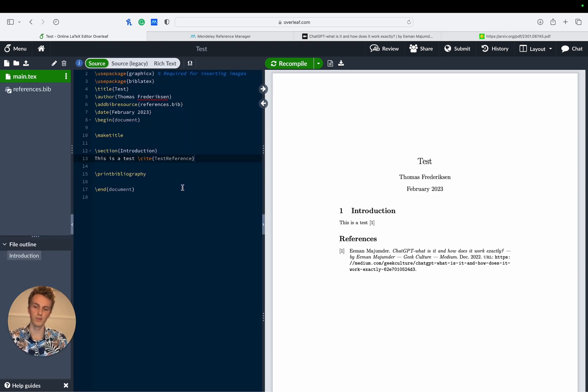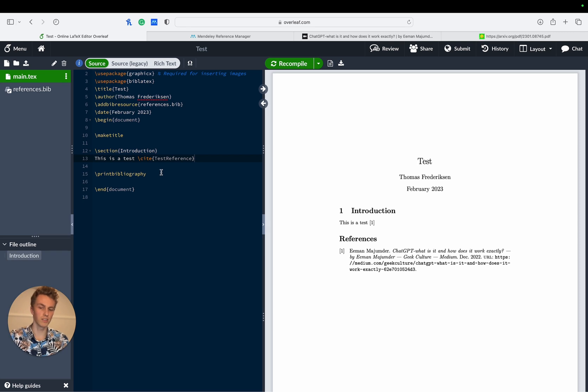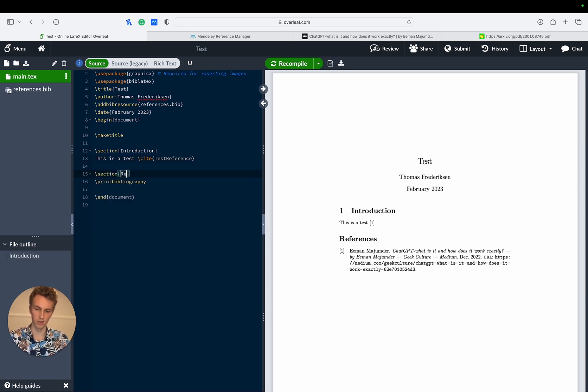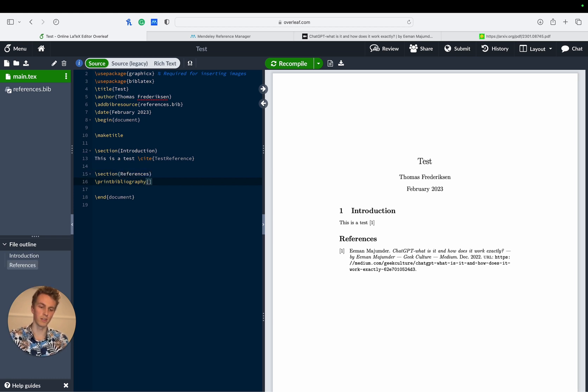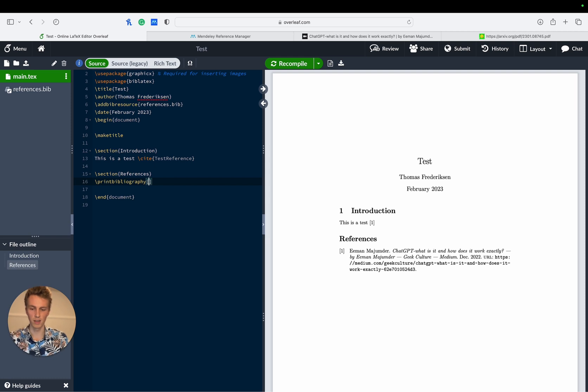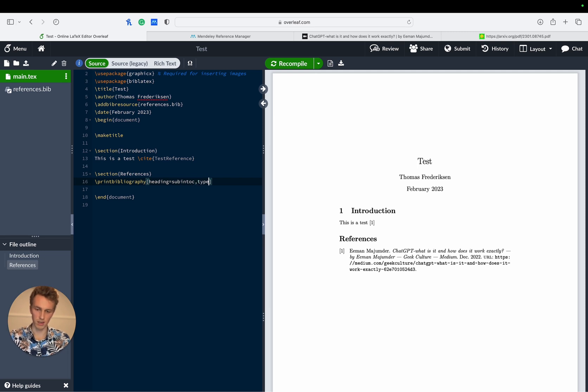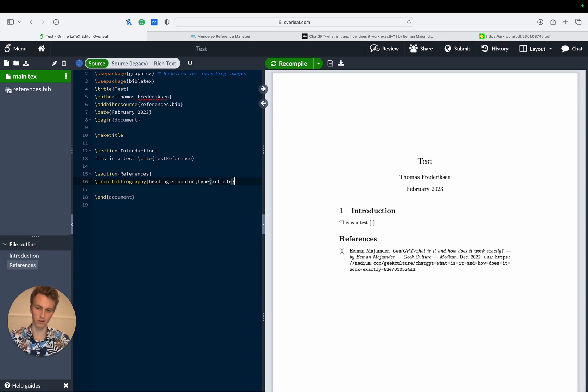Then to divide our references section into subsections we'll firstly create a section that's just called references. Then to divide the bibliography into subsections we give it the input of heading equals subintoc comma type, and then we have this was an article so we write article and then we give it the title of articles.